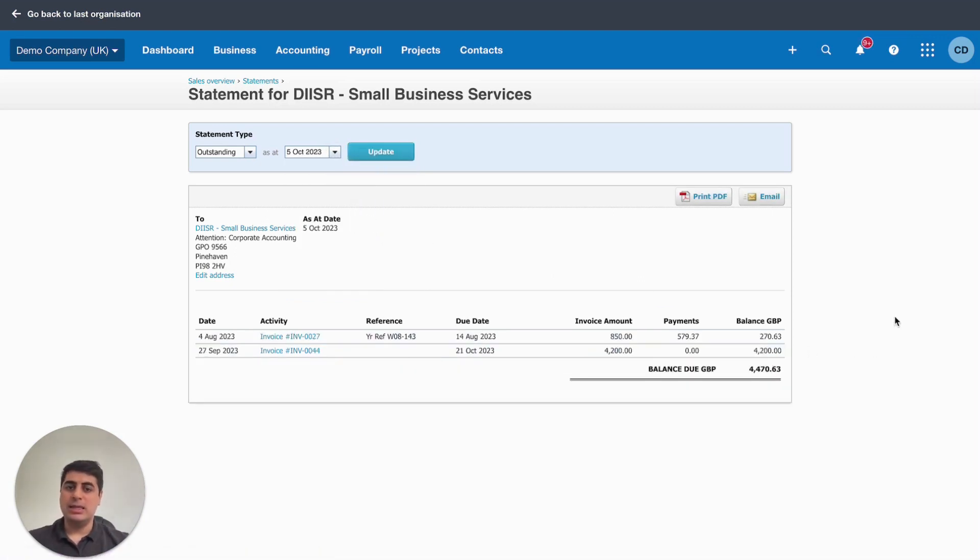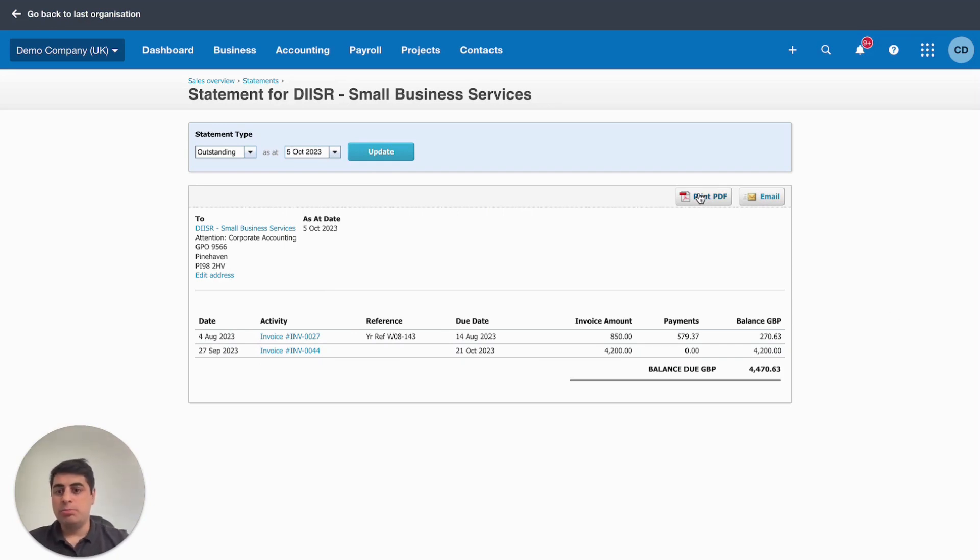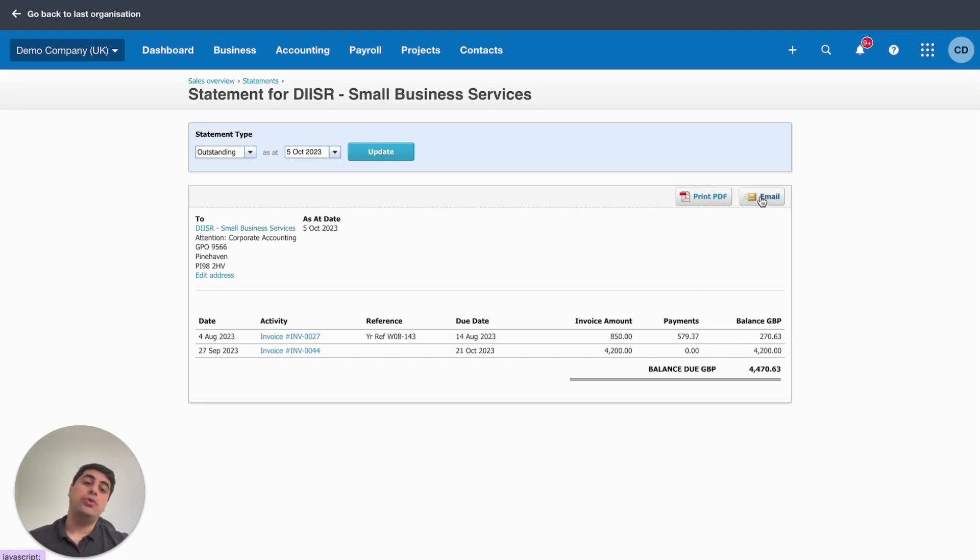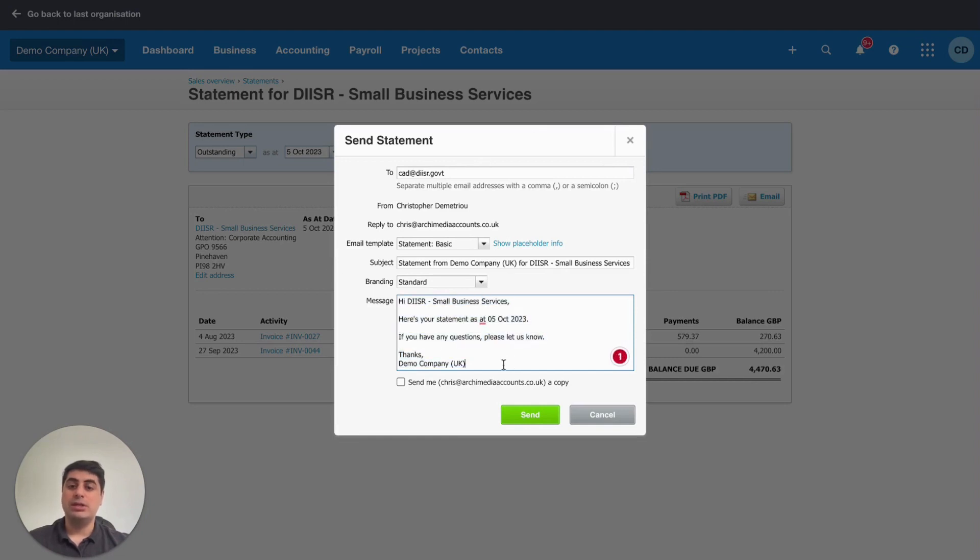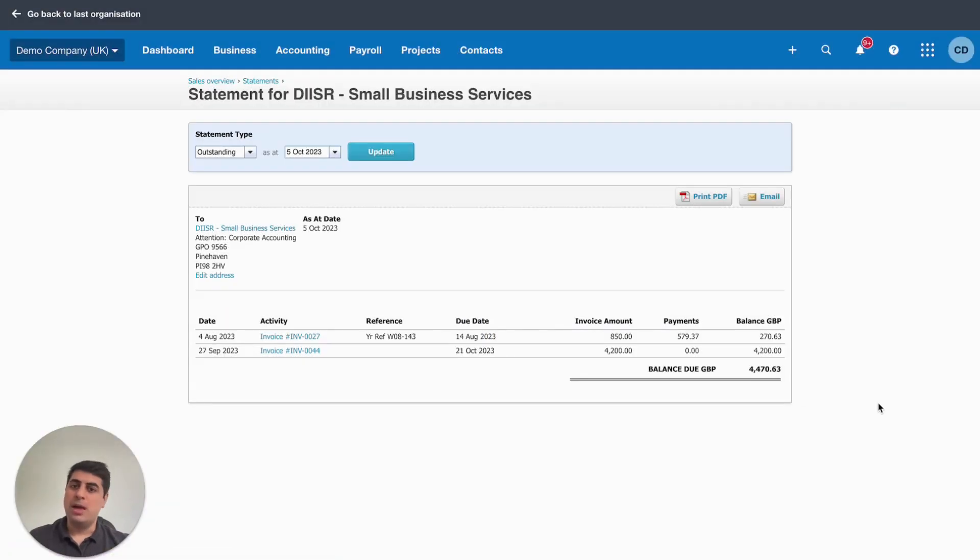And that just shows you which invoices are outstanding at a particular date. You can print the PDF of this customer statement off here, or you can email it directly to the customer. We select email. It's going to go to their email address. You can change the email here. And it's literally that simple.